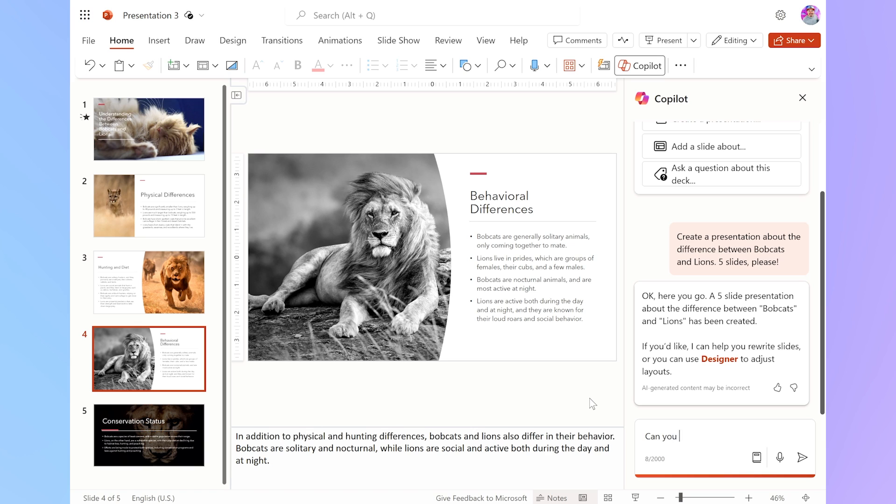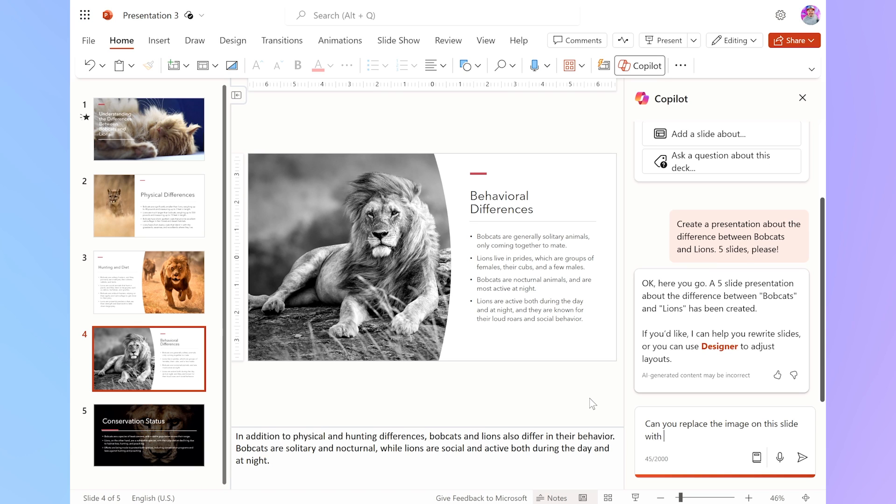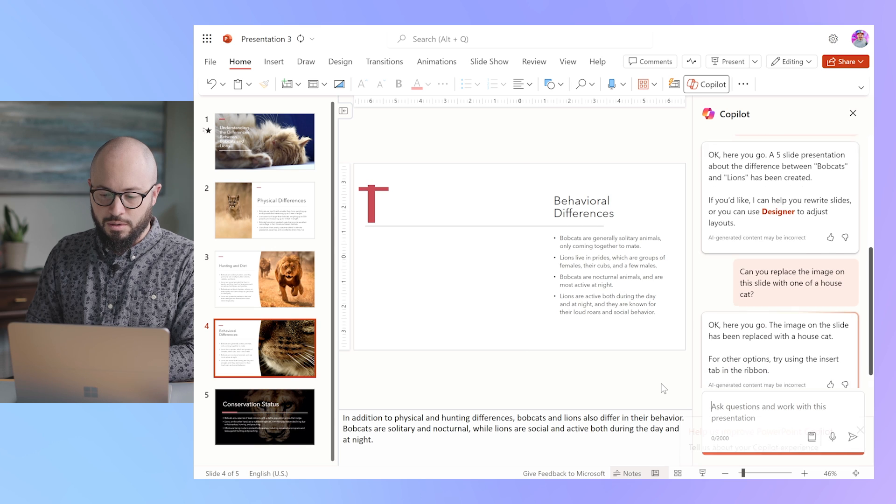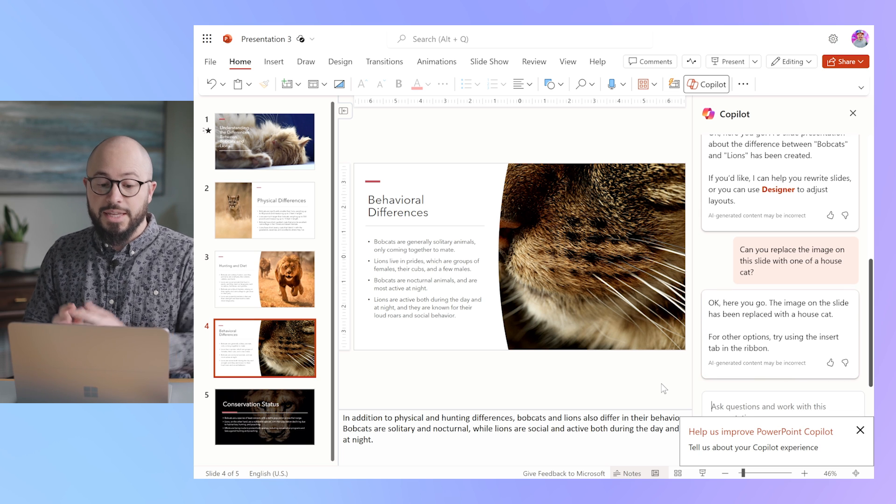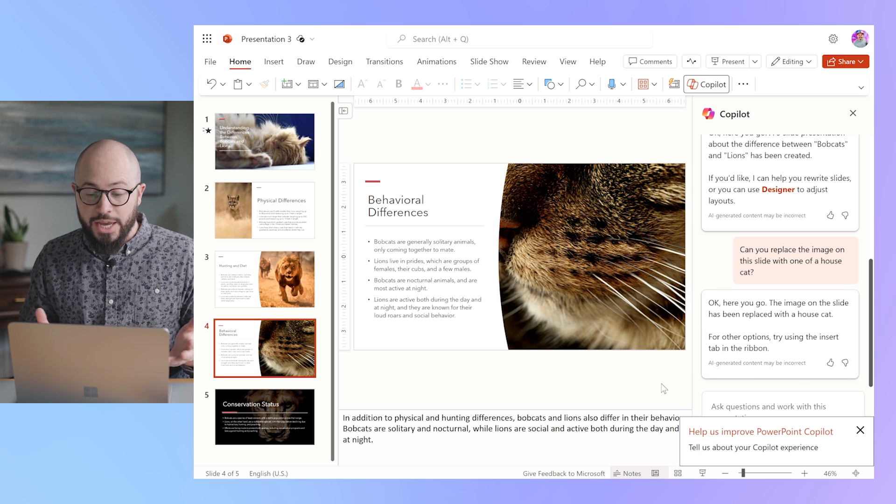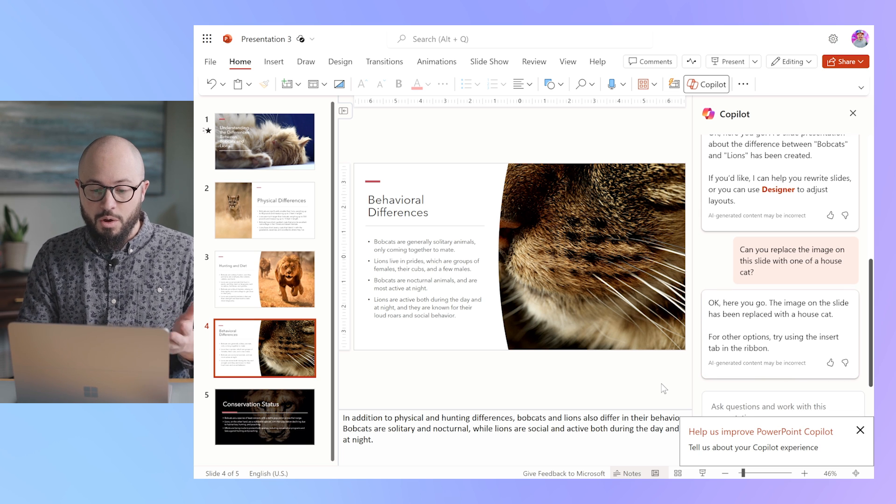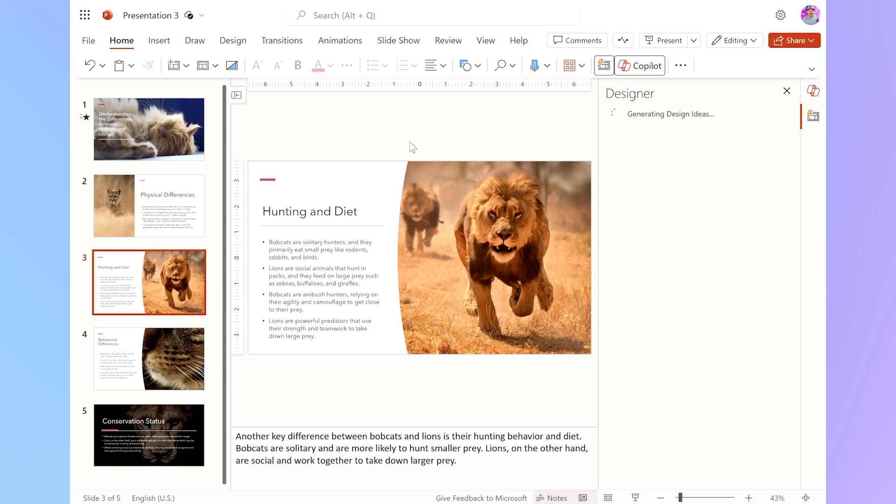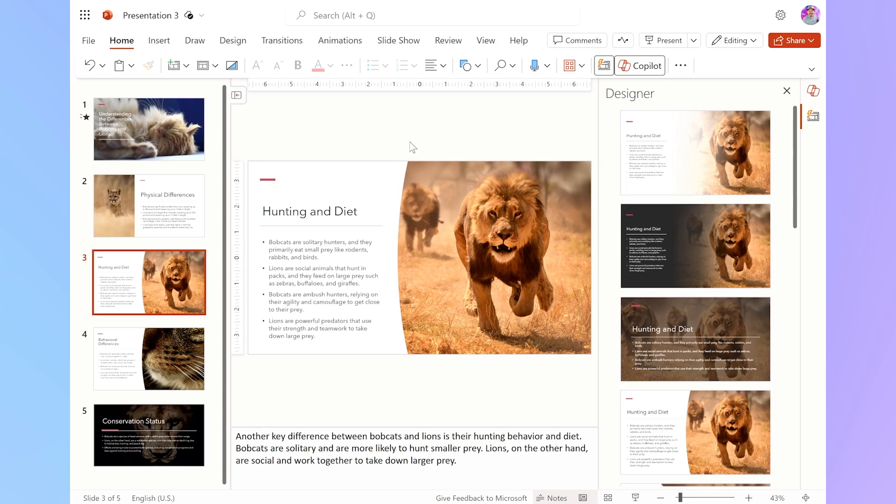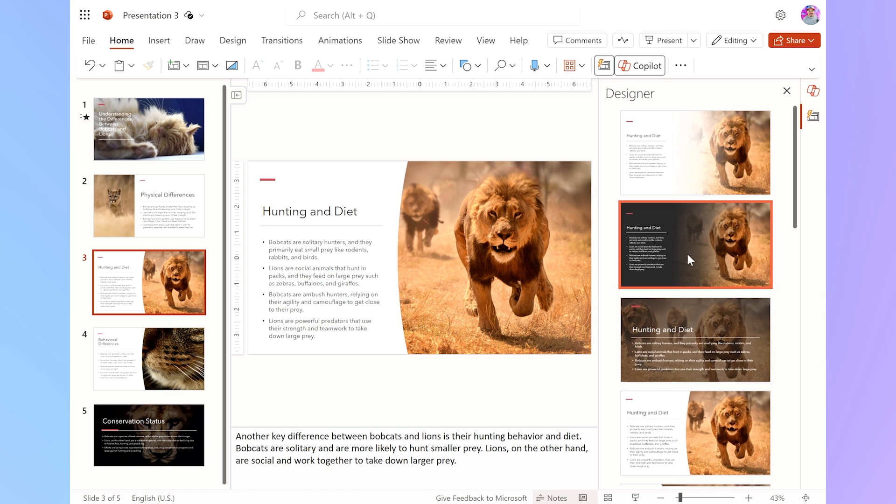Can you replace the image on this slide with one of a house cat? Oh, it looks like it. Whoa, it can actually change the images while I'm using this. So if I hit Designer now, I'm looking at my slides that were created by Copilot and I can change how these slides look.